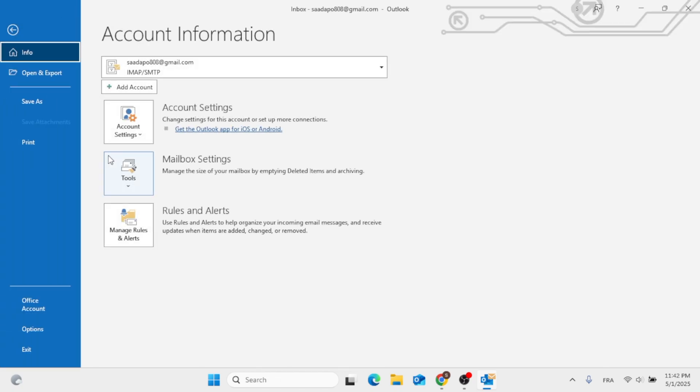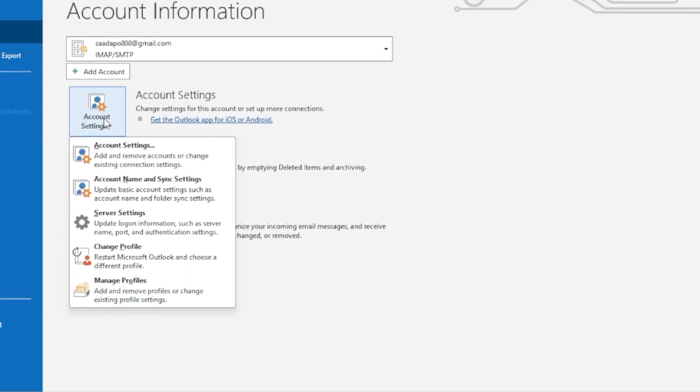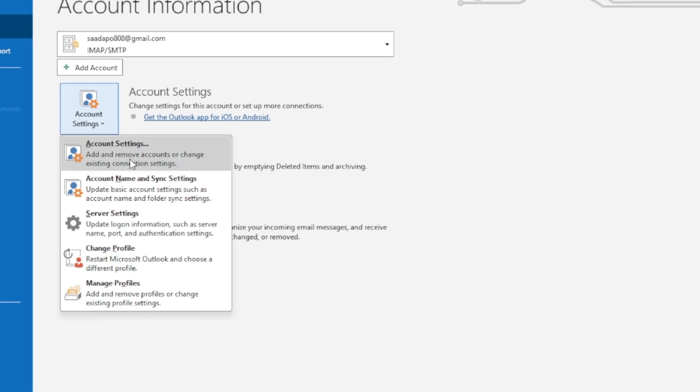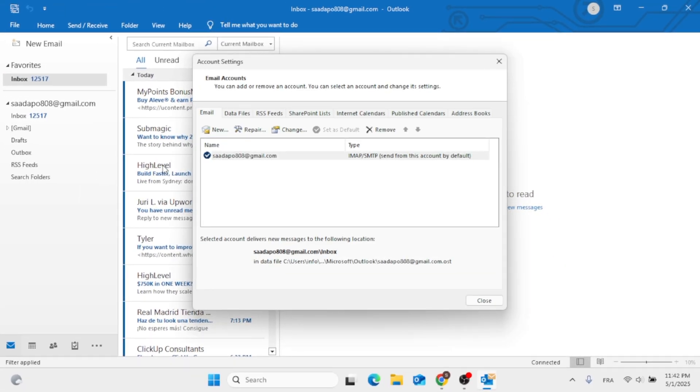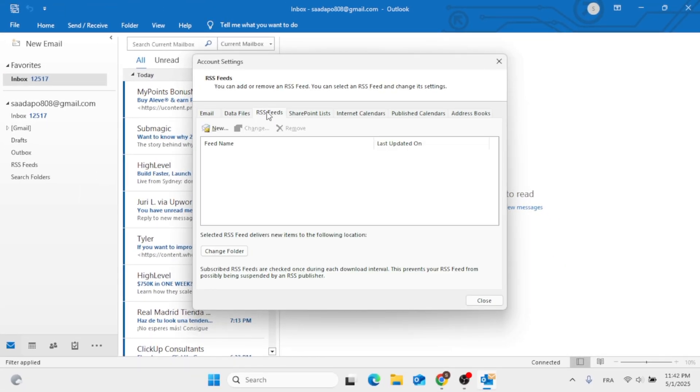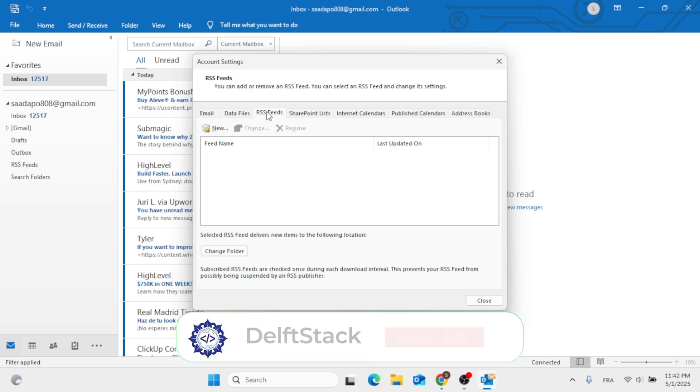Then click on Account Settings. After that, click on Account Settings again. Then click on RSS Feeds, this tab located right here.